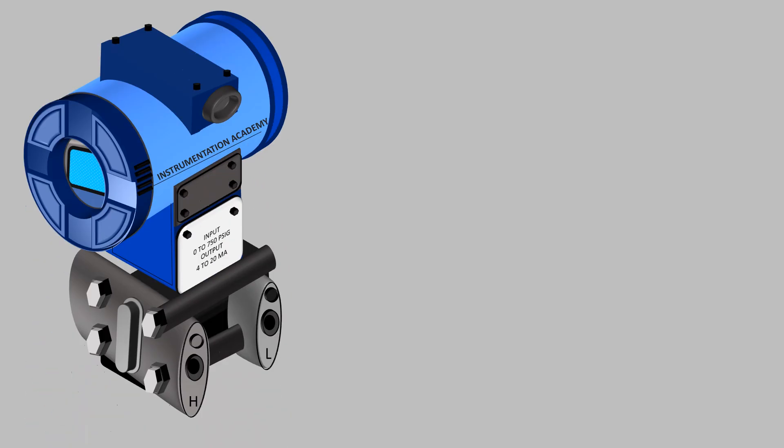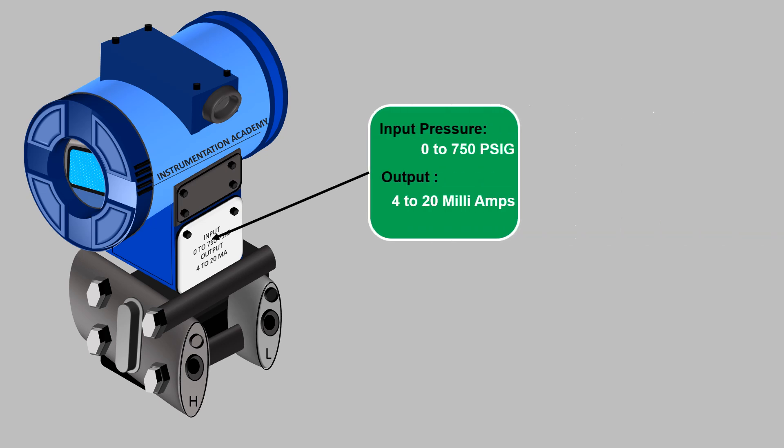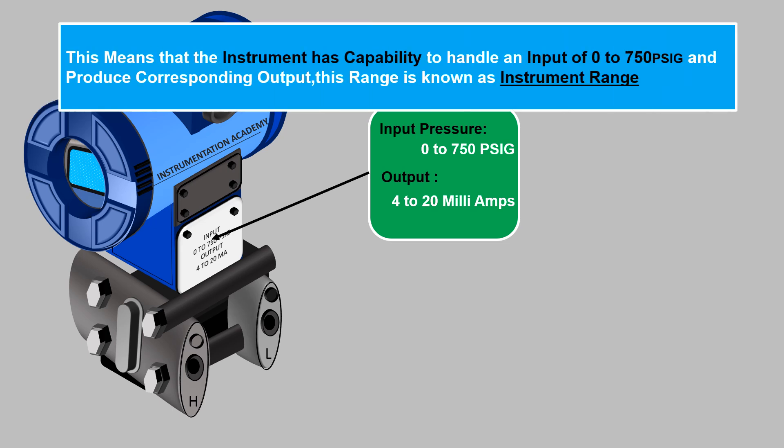Consider that the nameplate of a pressure transmitter shows an input pressure range from 0 to 750 psig and an output of 4 to 20 milliamps. This means that the instrument has capability to handle an input of 0 to 750 psig and produce corresponding output. This range is known as instrument range.